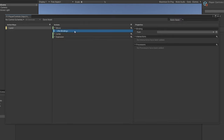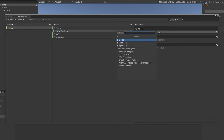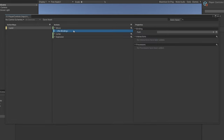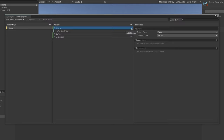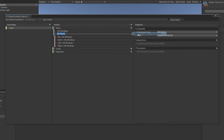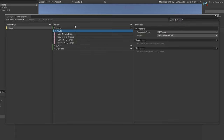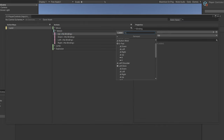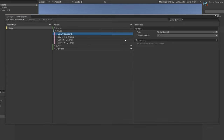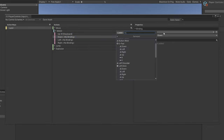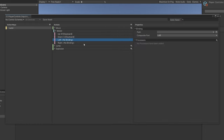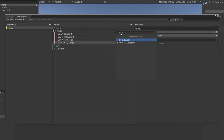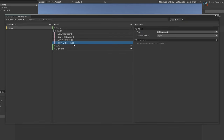For Move, set the action type to Value and the control type to Vector2. For keyboard input like WASD or arrow keys, there's no real way to bind one key to a Vector2. So Unity lets you add a 2D Vector Composite — name it 'WASD'. A composite is a grouping of different bindings. You can press Listen and bind W to Up, S to Down, A to Left, and D to Right.